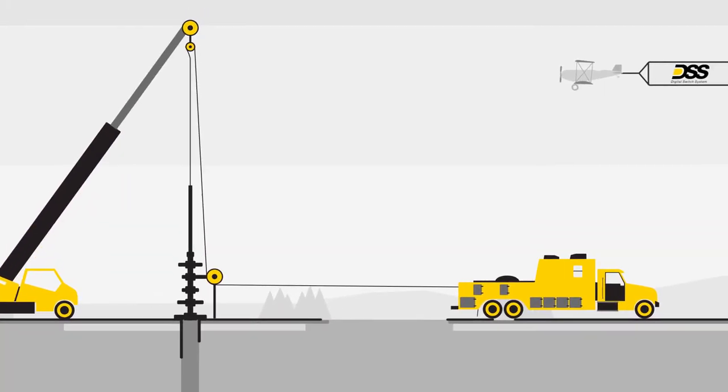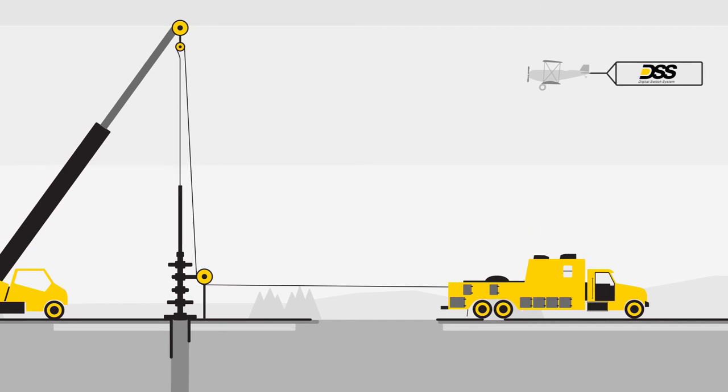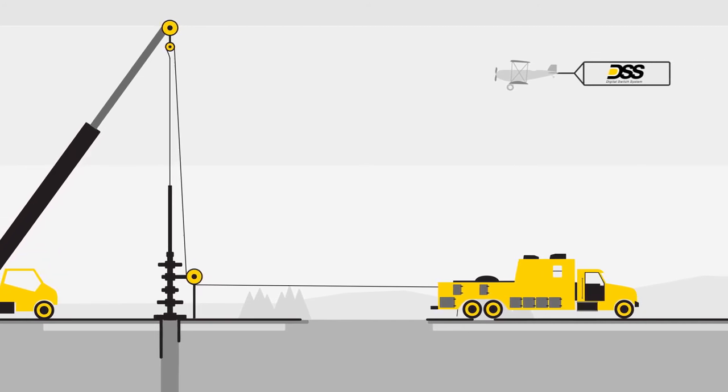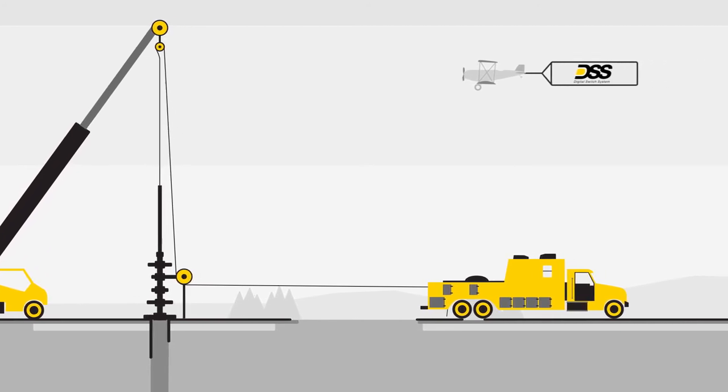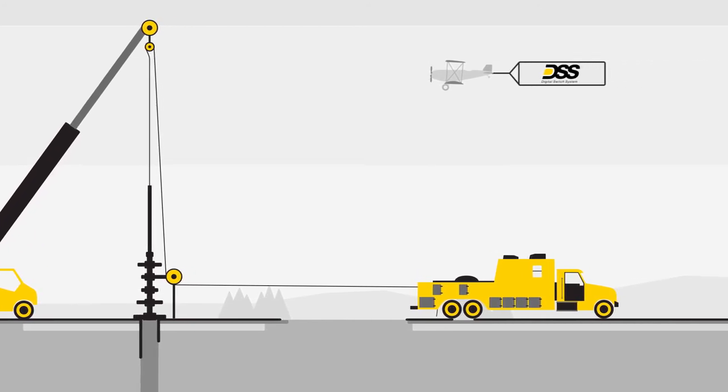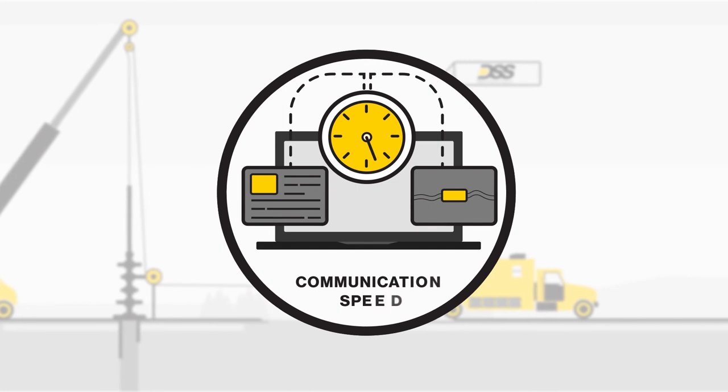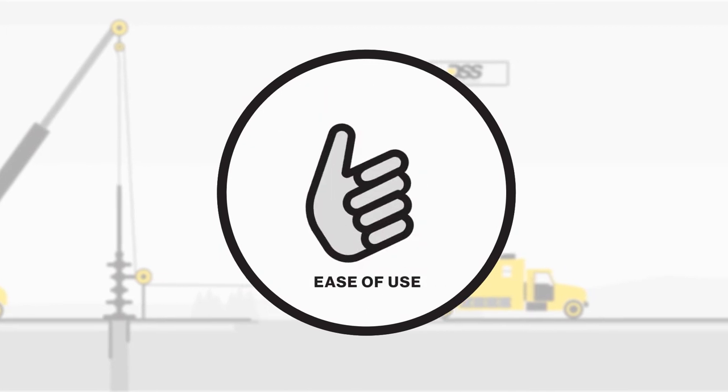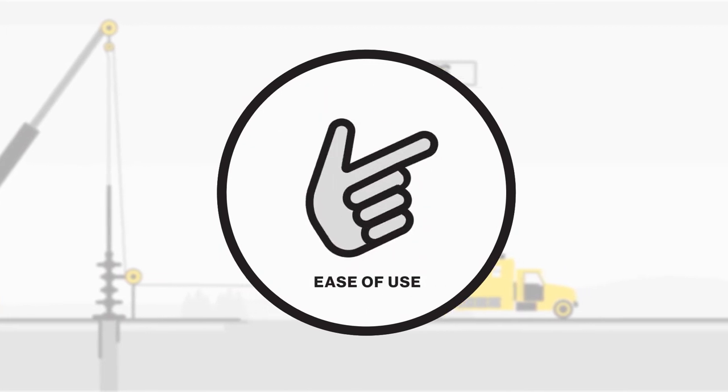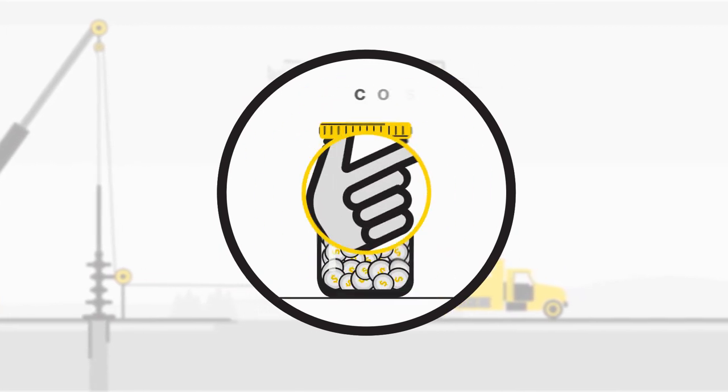DSS is the first digital switch designed to tackle today's extended well design by focusing on communication speed, ease of use, and cost.